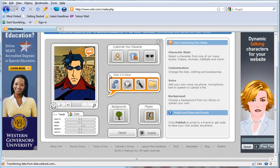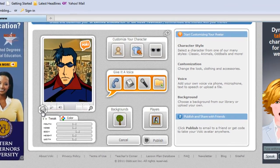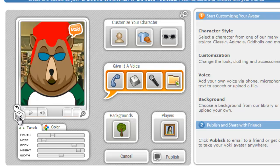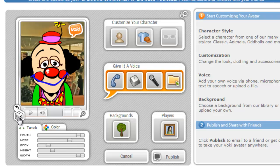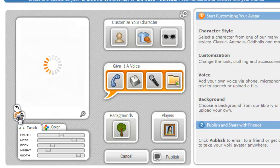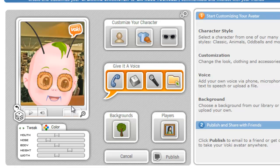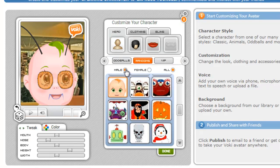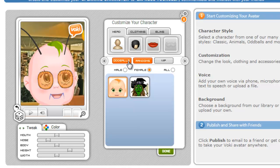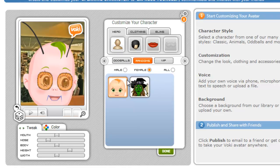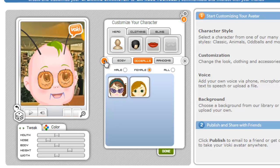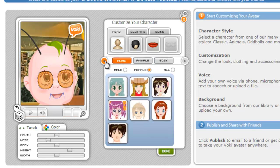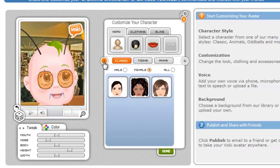Then you can customize your avatar. Here's the one that's come up. I can click on the dice and get randomly generated characters. If I don't like any of the ones that come up, I can click Customize Your Character. Then I can choose whether I want a male or female character. You have animals, you have cartoons, so you can find something that works for you.